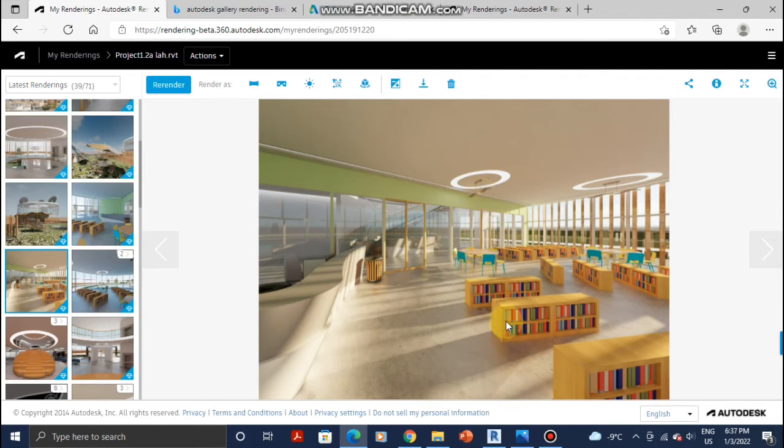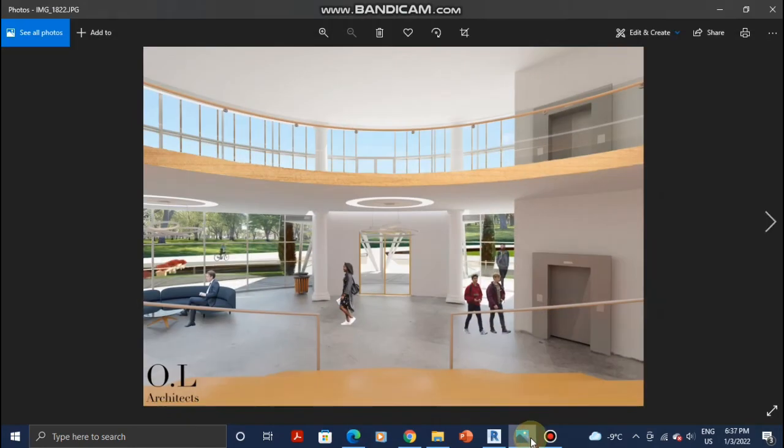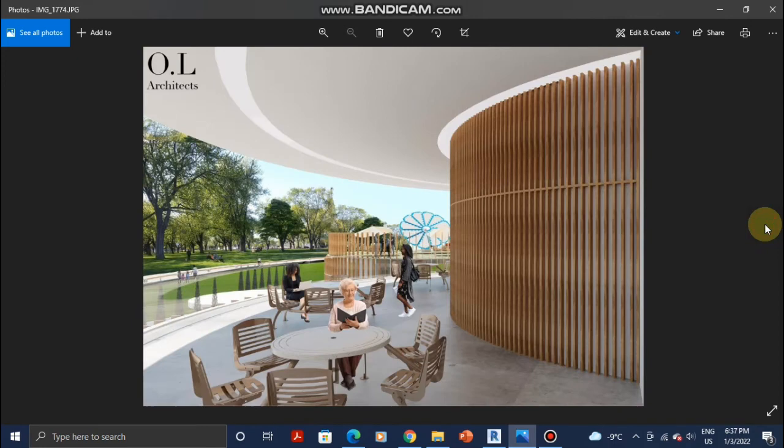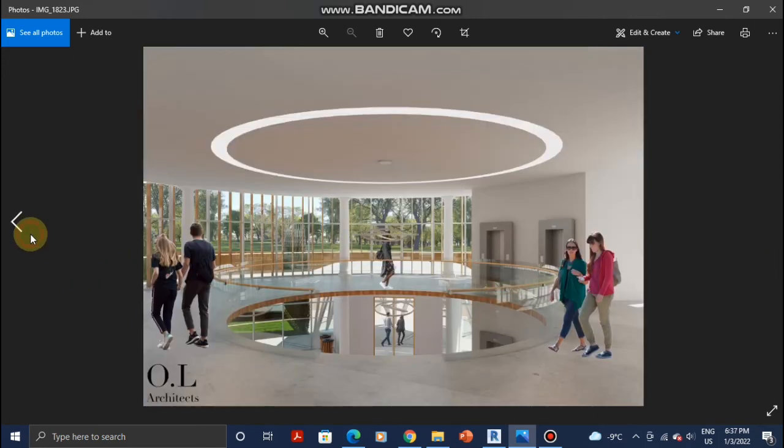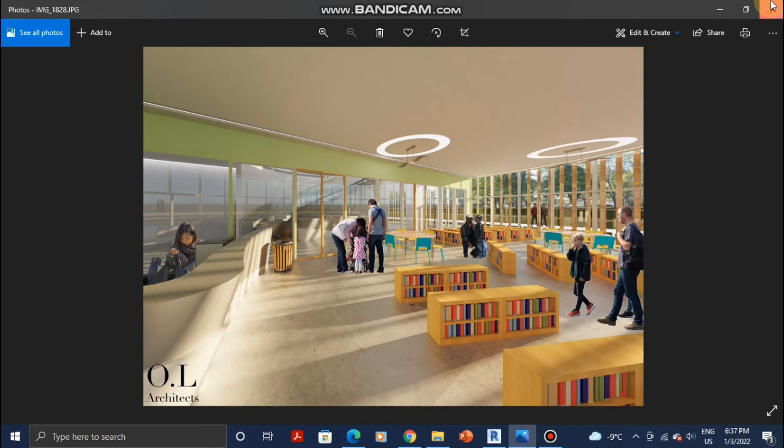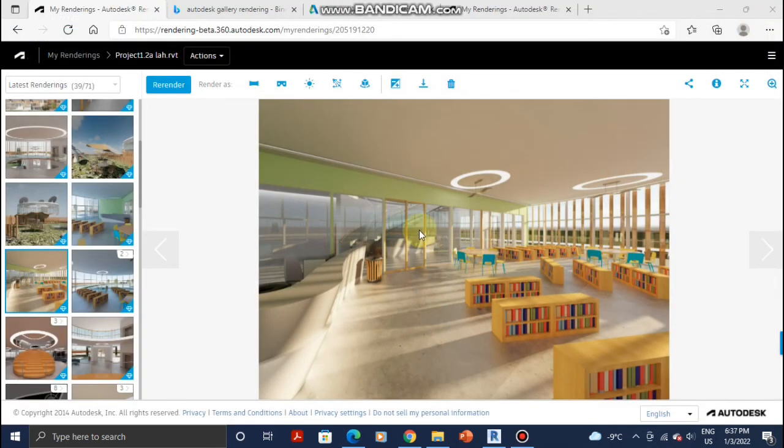As soon as you do a little bit of tweaking to it, it's going to look even better. I'm going to show you some of the images that I've done using Revit Cloud and a little bit of Photoshop. Here you have it. This is all Revit. Everything is Revit. Thank you for watching and see you in the next video.